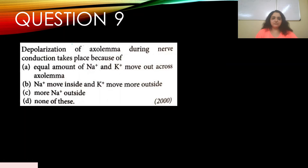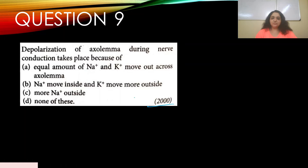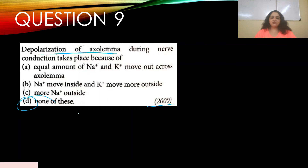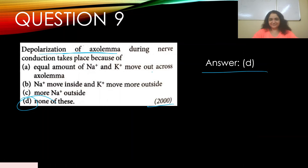Question number nine: Depolarization of the axolemma during nerve conduction takes place because of — appeared in 2000. Options: a) equal amounts of sodium and potassium move out, b) sodium moves inside and potassium moves more outside, c) more sodium outside, d) none of these. The appropriate answer is d) none of these.